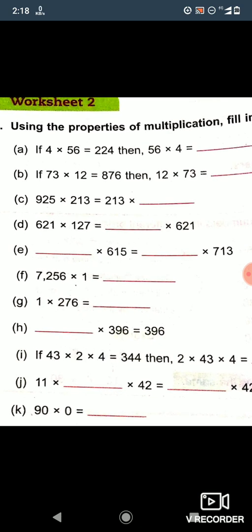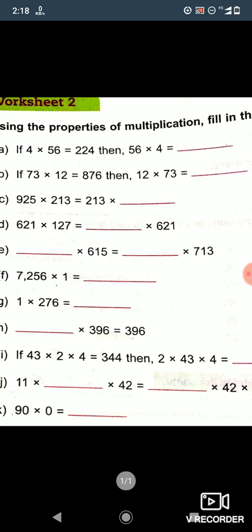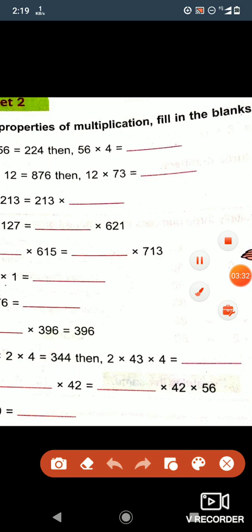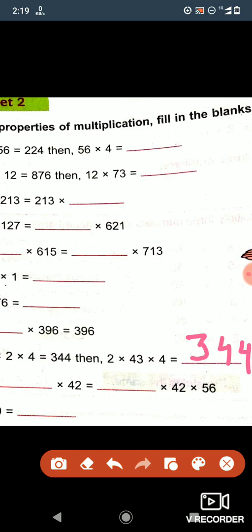Now question i: if 43 into 2 into 4 is equal to 344, then 2 into 43 into 4 is what? Both sides have the same numbers 2, 4, and 43. So if you multiply 43 into 2 into 4 it becomes 344, and if you multiply 2 into 43 into 4 it will also become 344 — there is no change in the number.